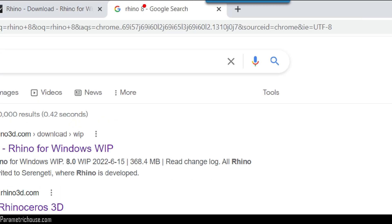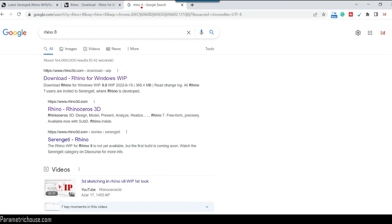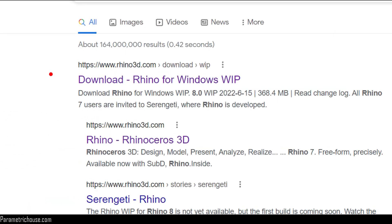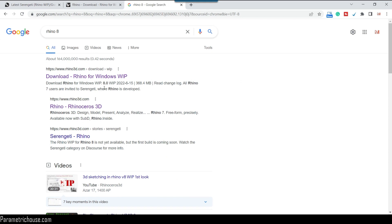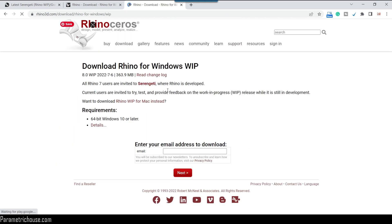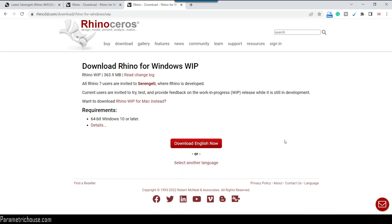Simply by searching Rhino 8 you can find rhino3d.com and you can download the work in progress from their website. You have to give your email address, and after that you can download the software and install it to get started with Grasshopper 2.